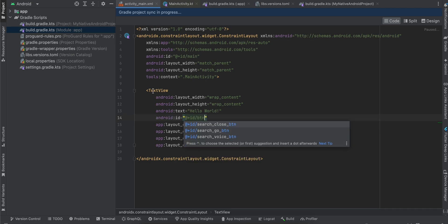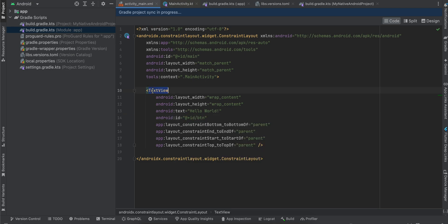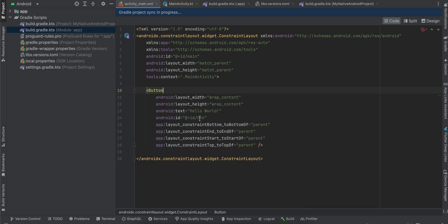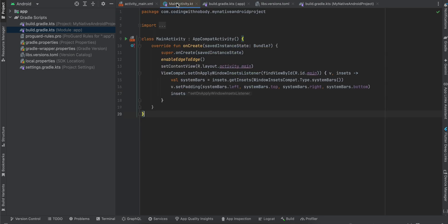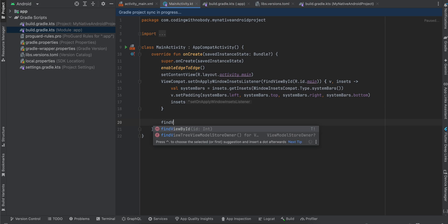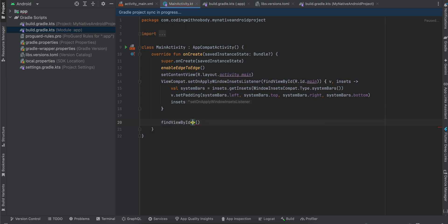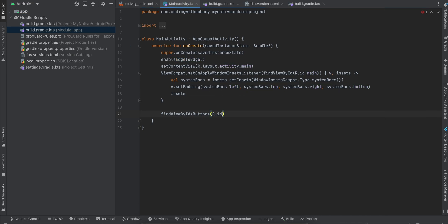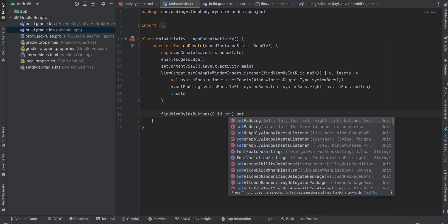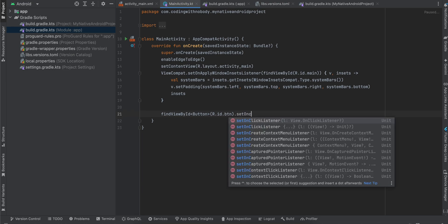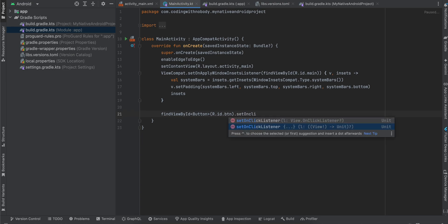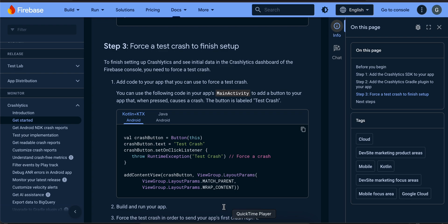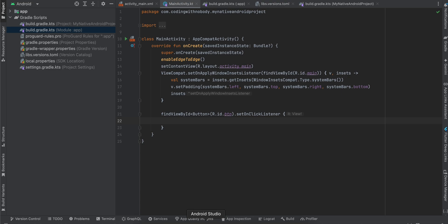I will add one button with ID 'btn' and make sure this is a button. What I'm basically trying to do is force it to crash so that we can see that particular crash inside our Crashlytics dashboard. I will do R.id.button.setOnClickListener and here it tells you to just throw this runtime crash.